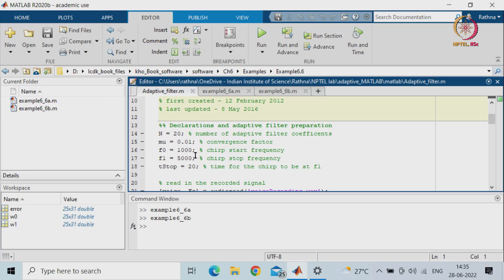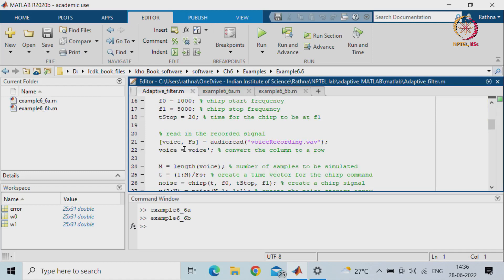f0 is 1000, the chirp start frequency, and f1 is 5000, the chirp stop frequency. A chirp is basically like birds chirping - they have different tones, and similarly between 1000 and 5000 Hz you can create tones in steps using this function. The stop time is 20, meaning the time for the chirp to reach f1. So you will have steps of 20 with varying frequency from 1000 to 5000. The input voice signal is taken with the sampling frequency from a file called 'voice_recording.wav'.